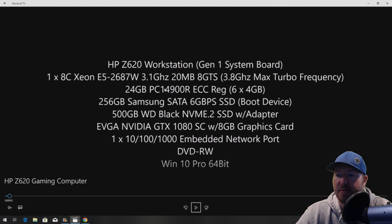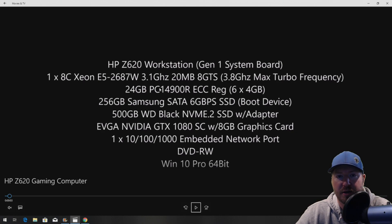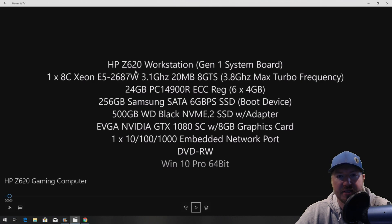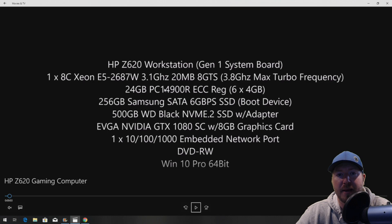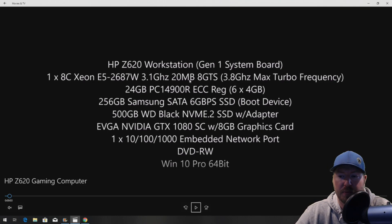We have 24 gig of DDR3-14900R memory. Because this is a V1 chassis, that memory is going to clock down to 1,600 megahertz based off of what the CPU can support.